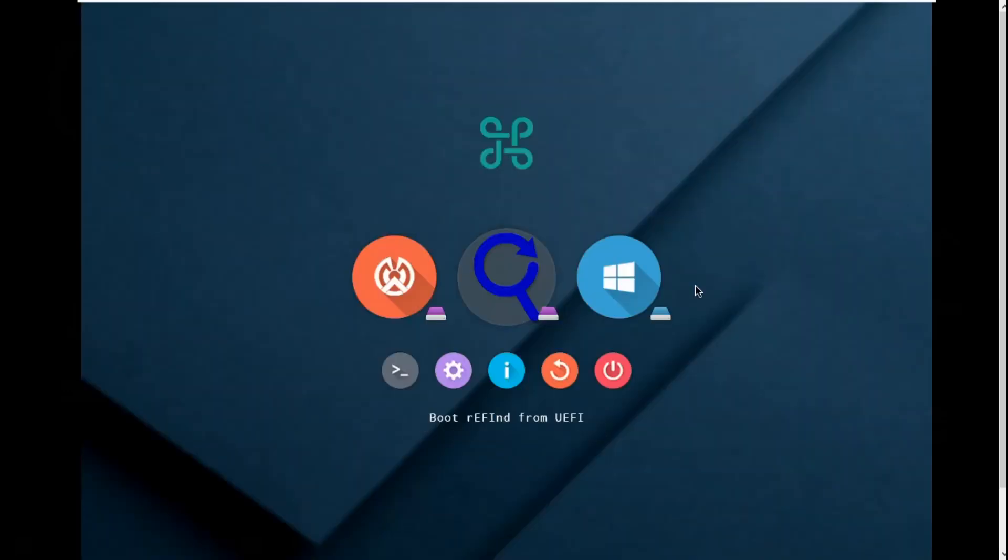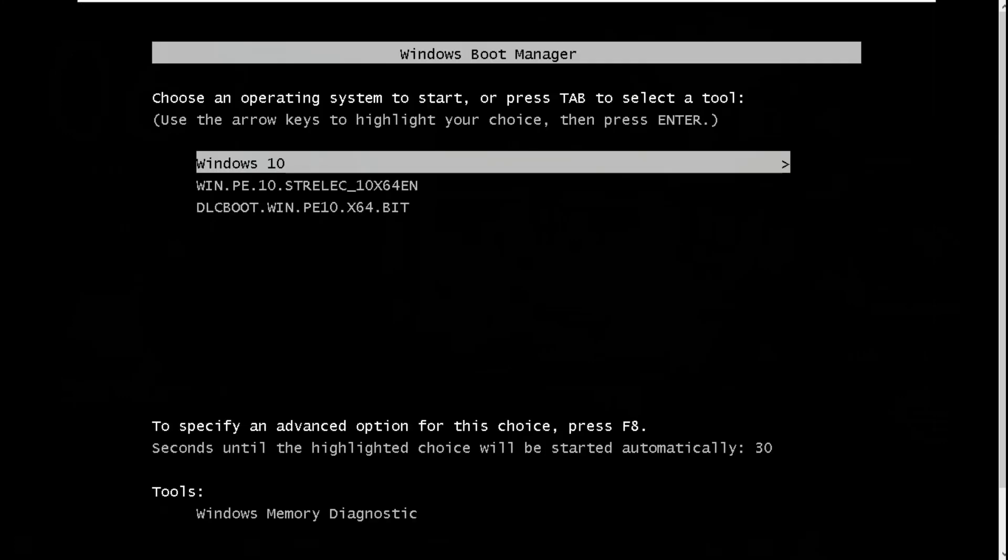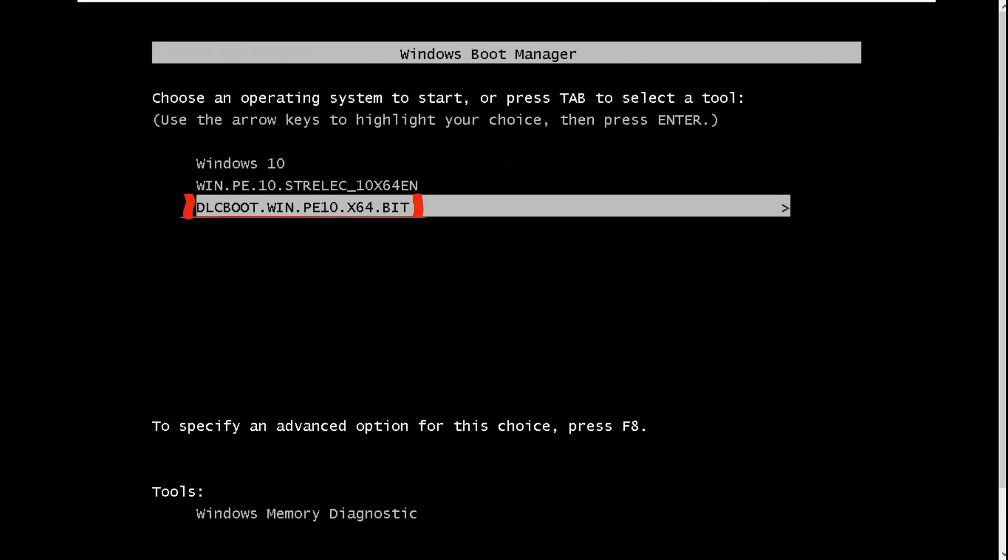Go to Clover, go to search rEFInd. Now you will go to boot EFI/boot/WinPE x64 EFI. Go to DLC boot WinPE 10 x64 bit to start up WinPE.